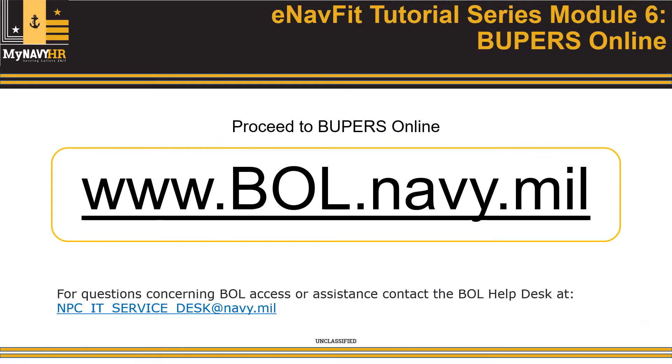You can access eNavFit through the BUPERS Online web portal at www.bol.navy.mil.